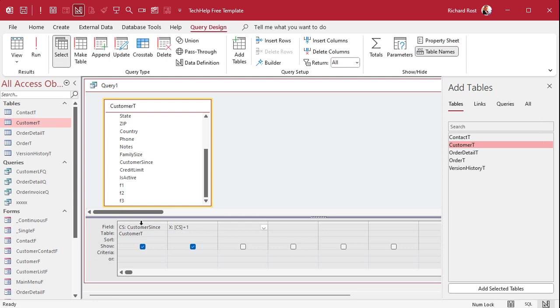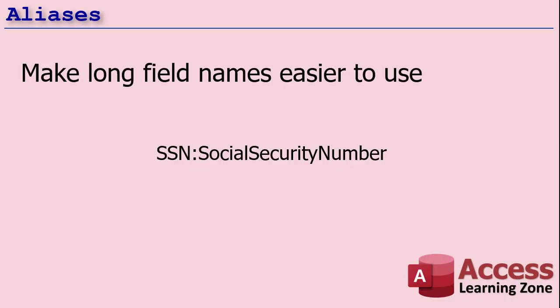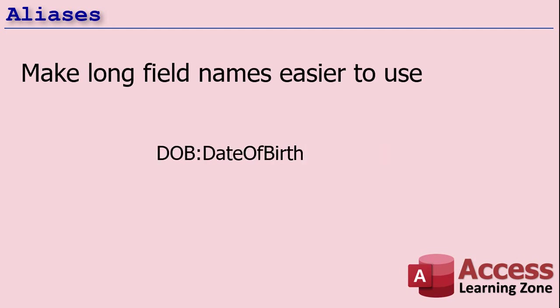Mostly I use aliases to make long field names shorter. Like date of birth for example — tables that have fields like date of birth where you want a meaningful field name, but sometimes in your query calculations you want to shorten that up. So one reason is to make long field names easier to use: SSN for social security number, DOB for date of birth. You don't want to change the original field name, especially if it's a database you've been working with for years. You can make an alias for it to make it easier to use in your queries.